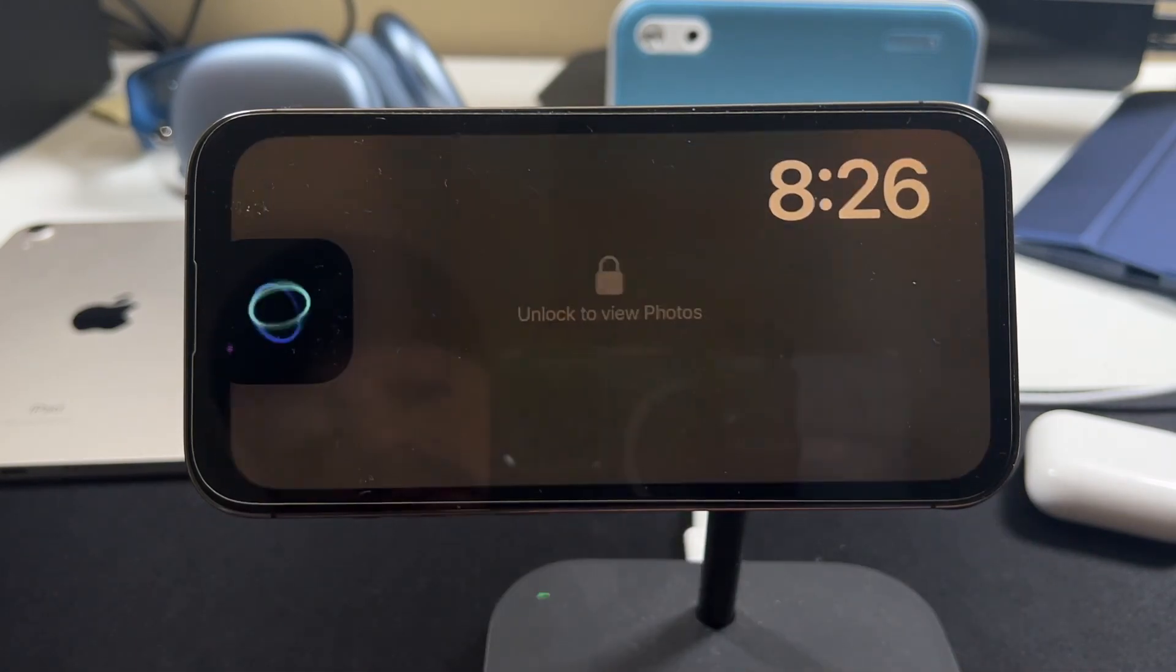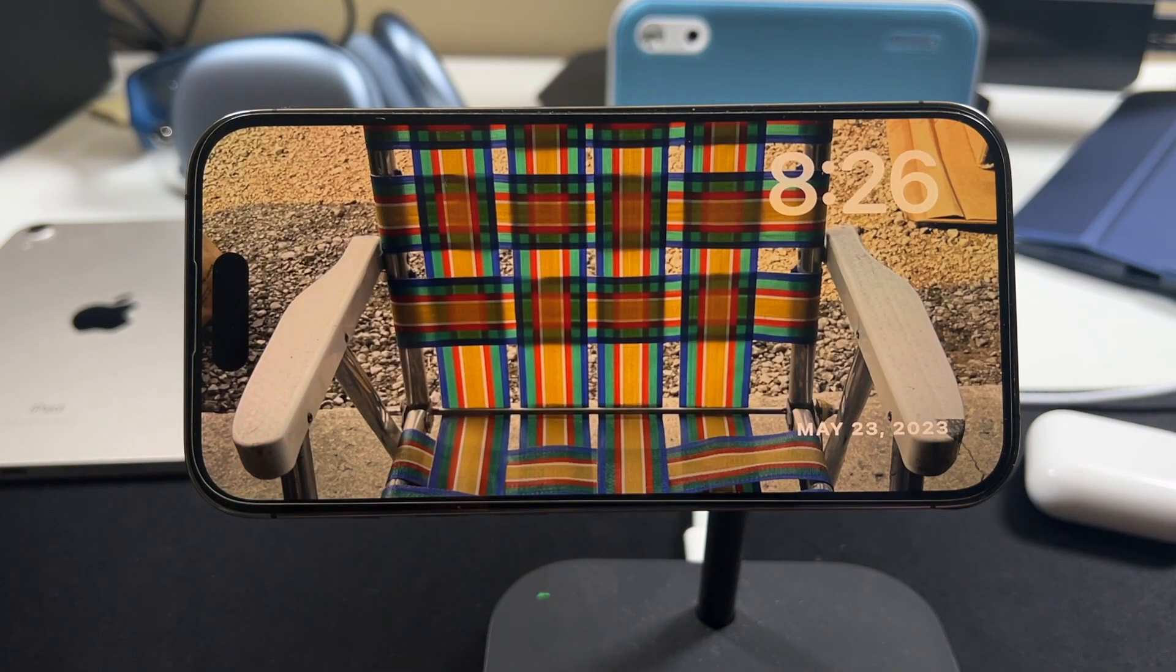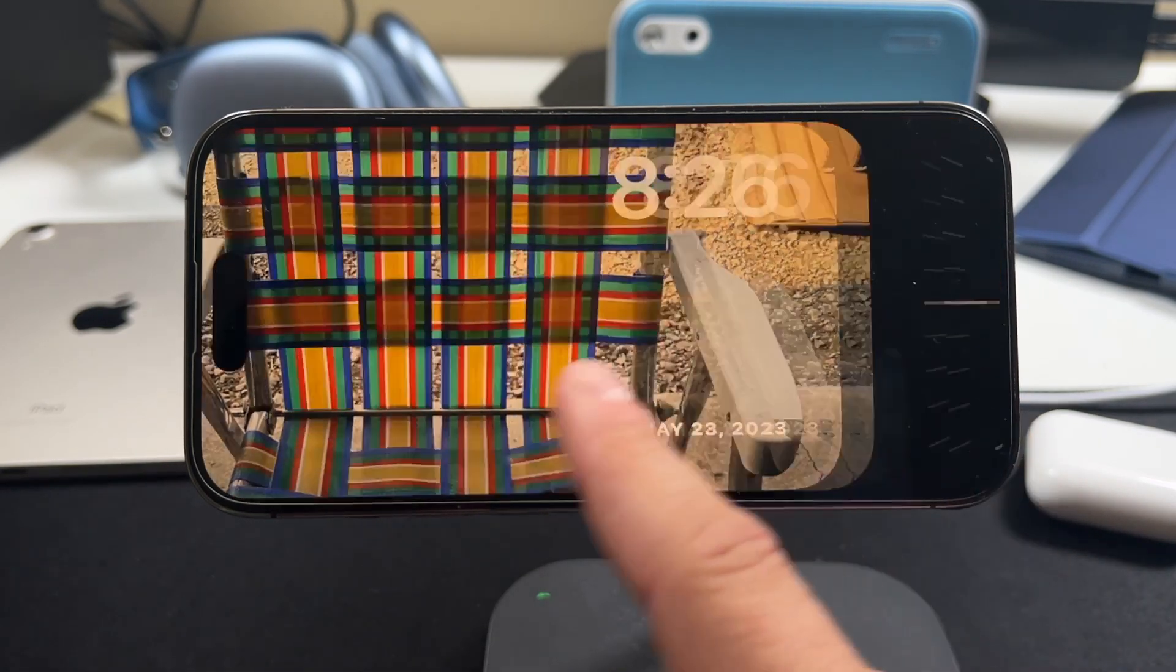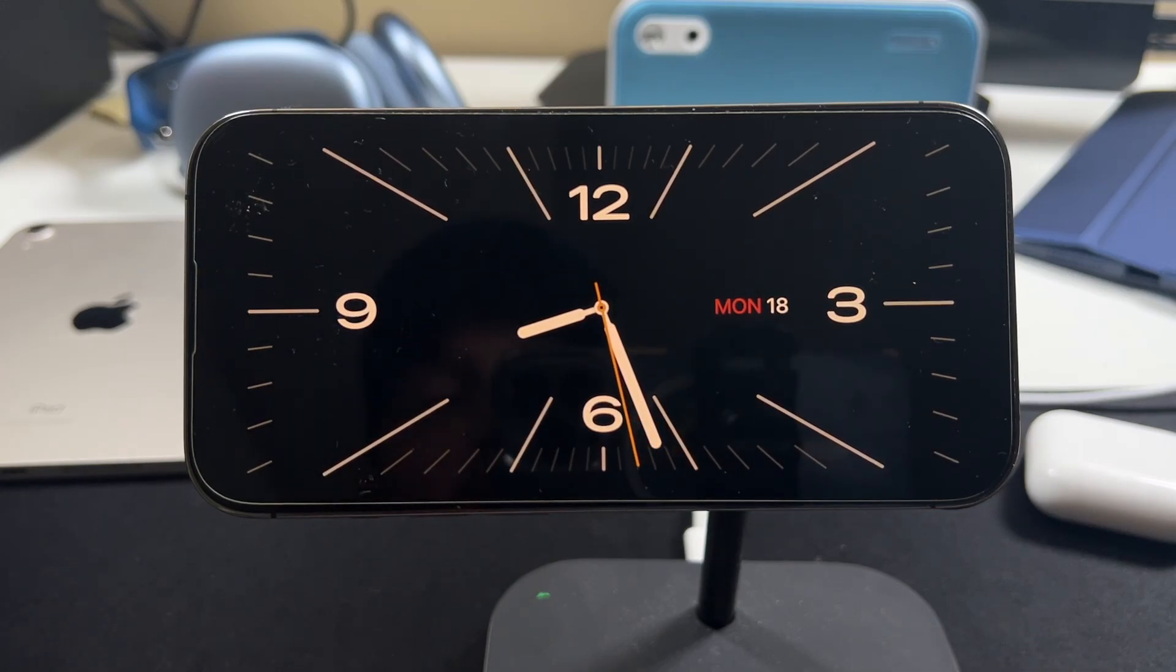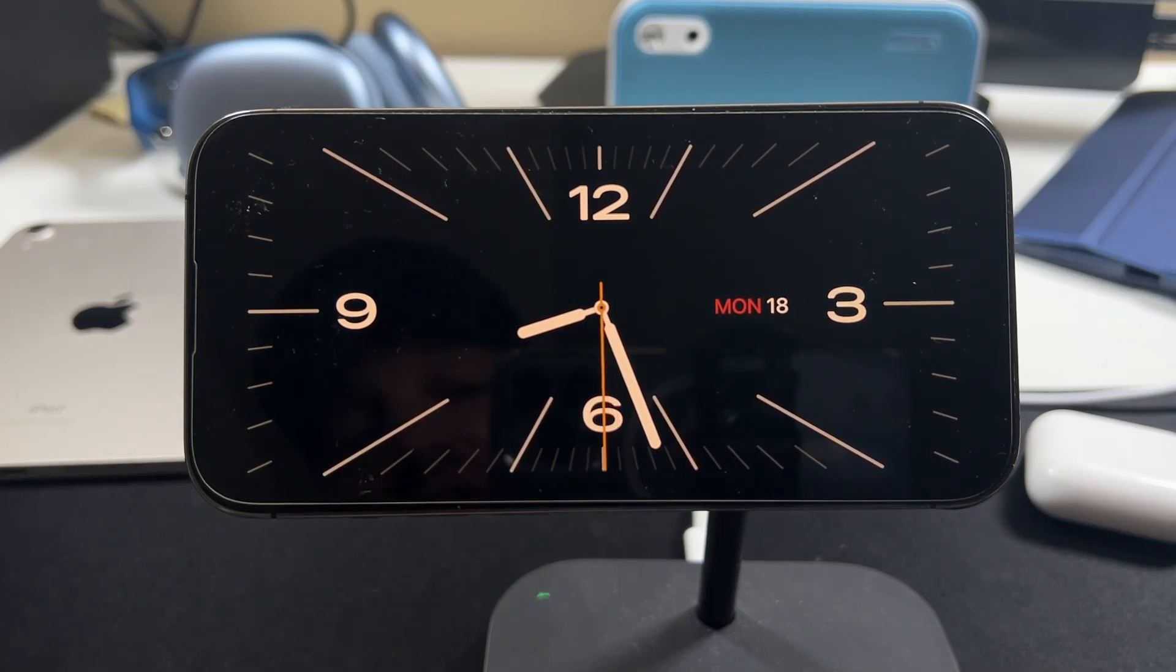So if we swipe to the left, it's going to bring up another one here, which is just photos. And if you swipe left again, it's now just a single face, sort of like a clock face.